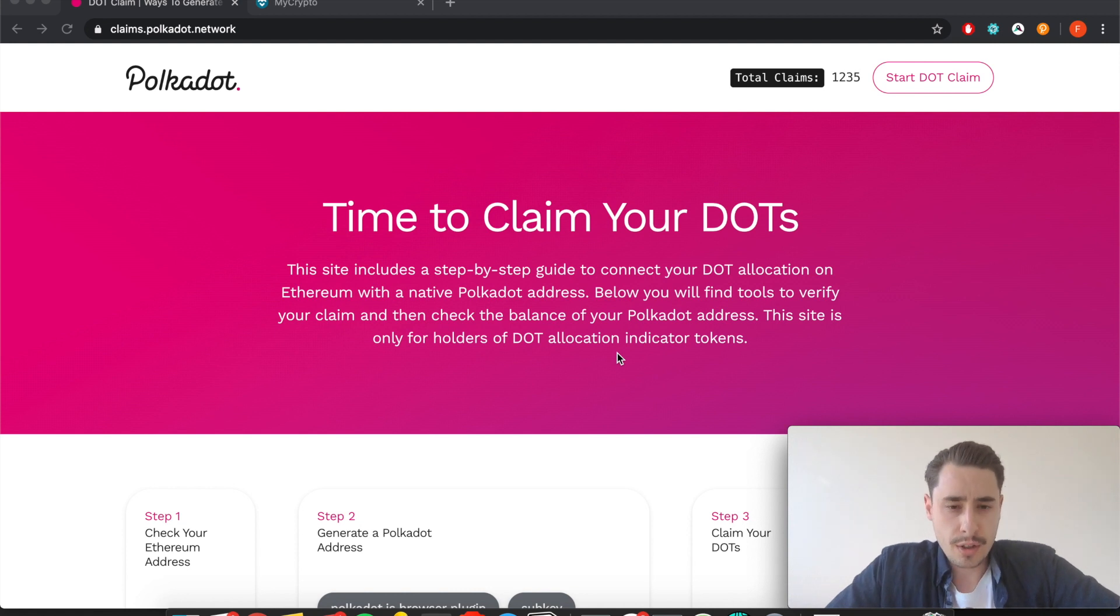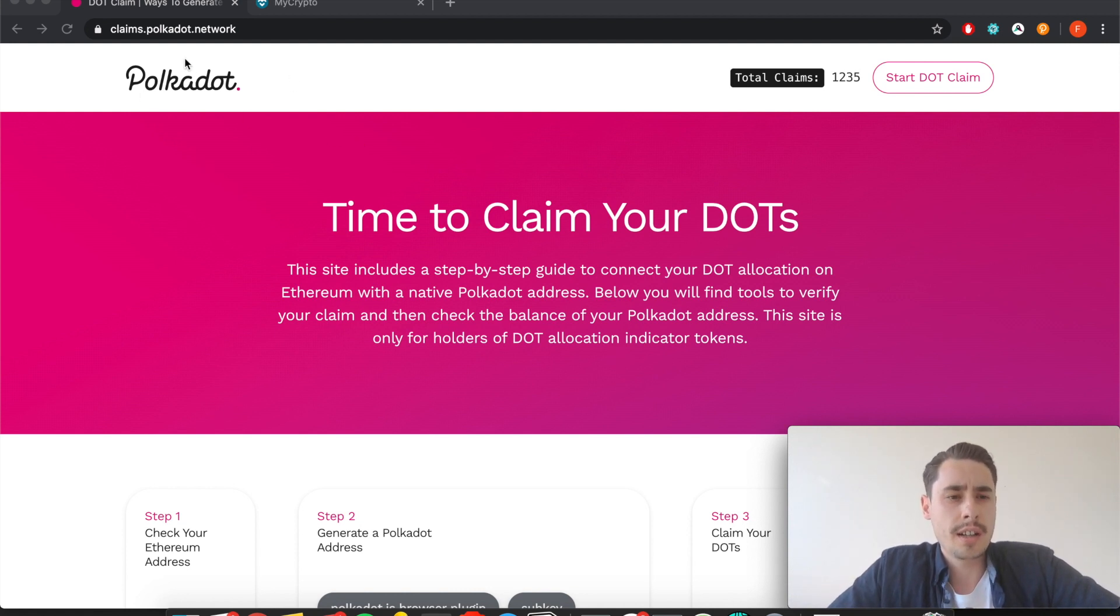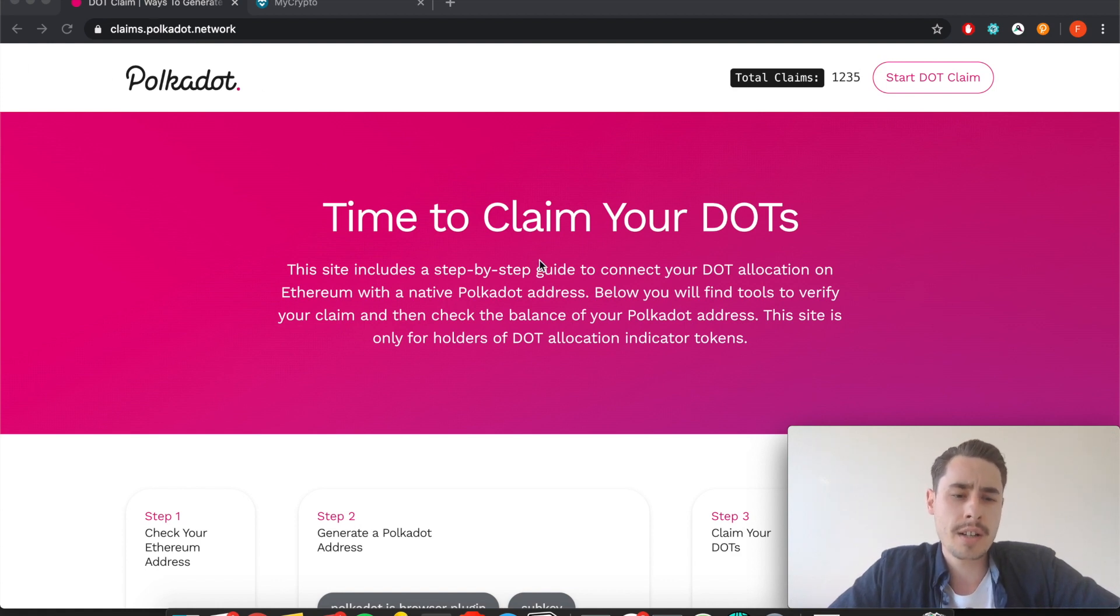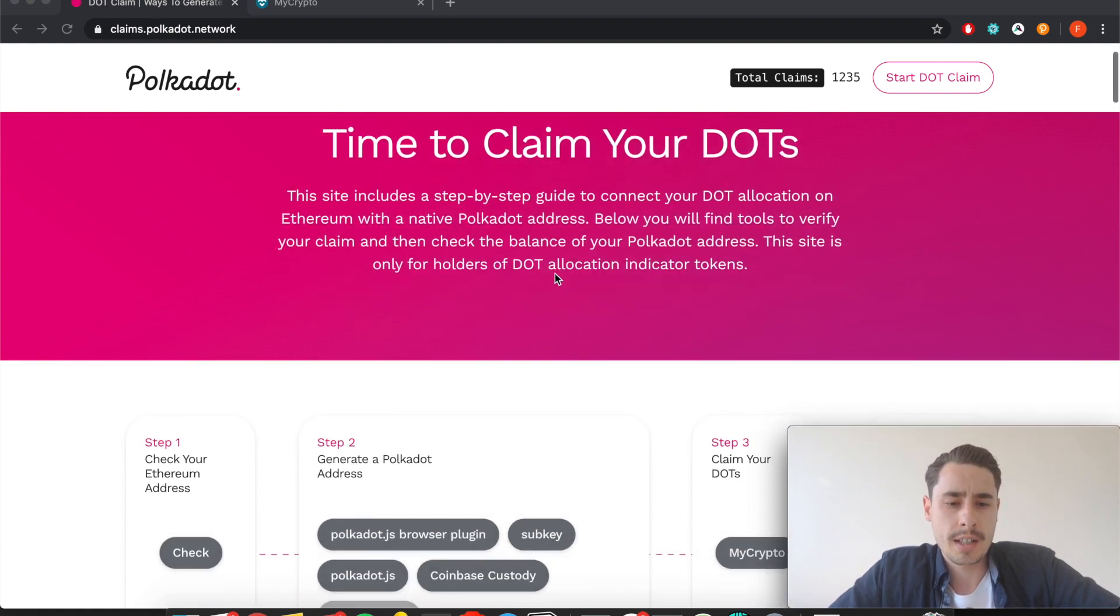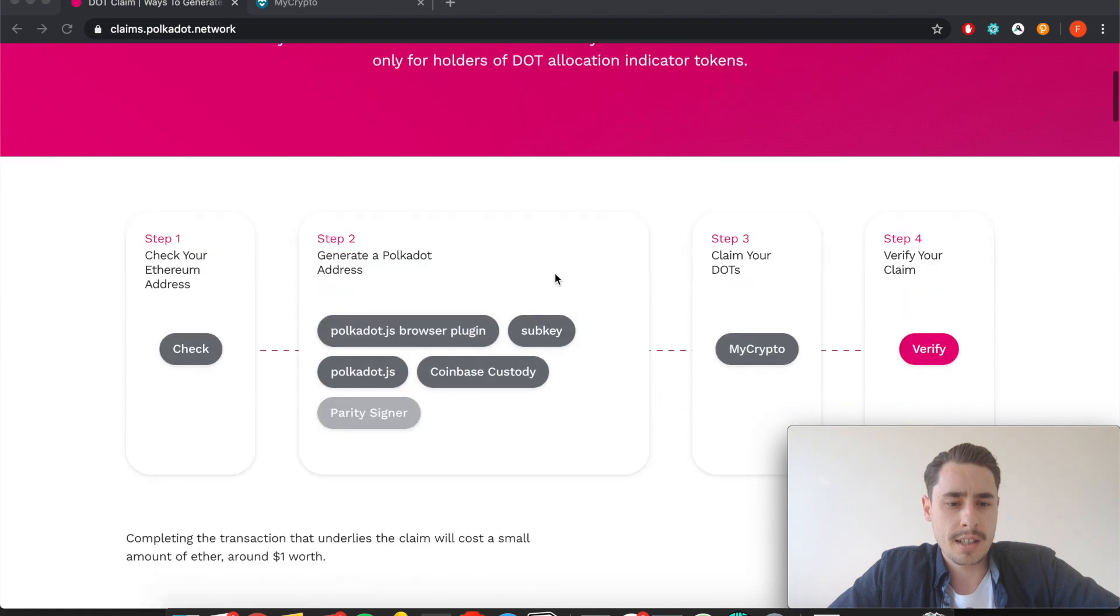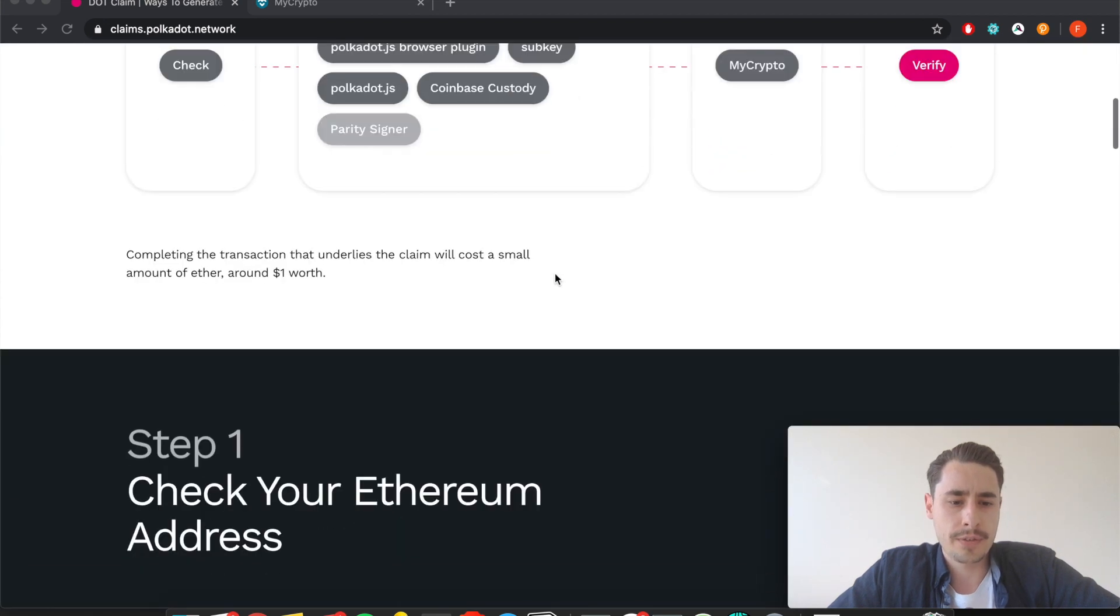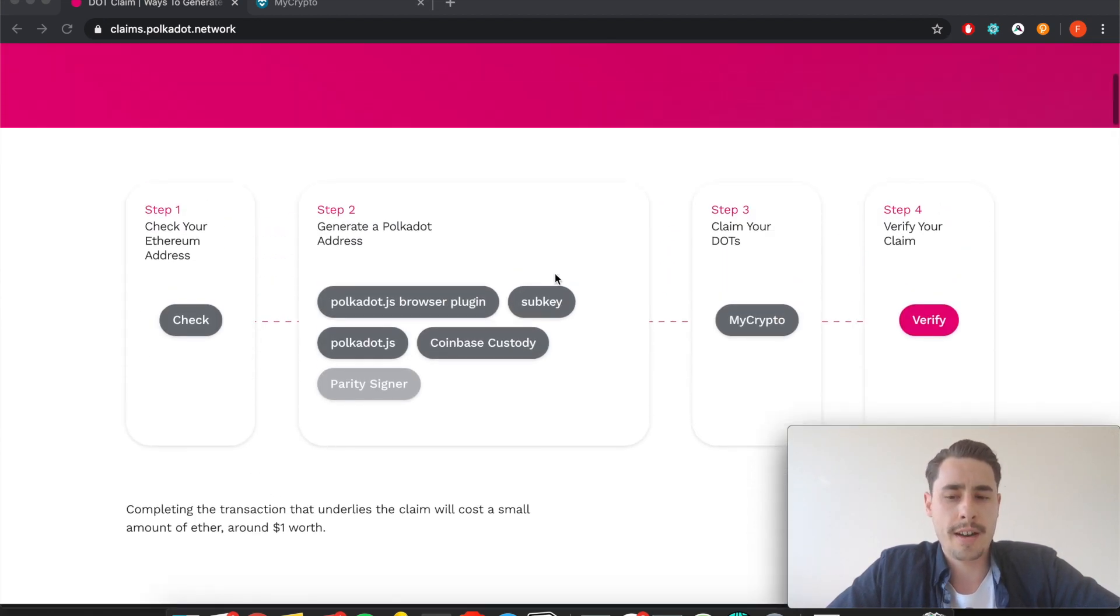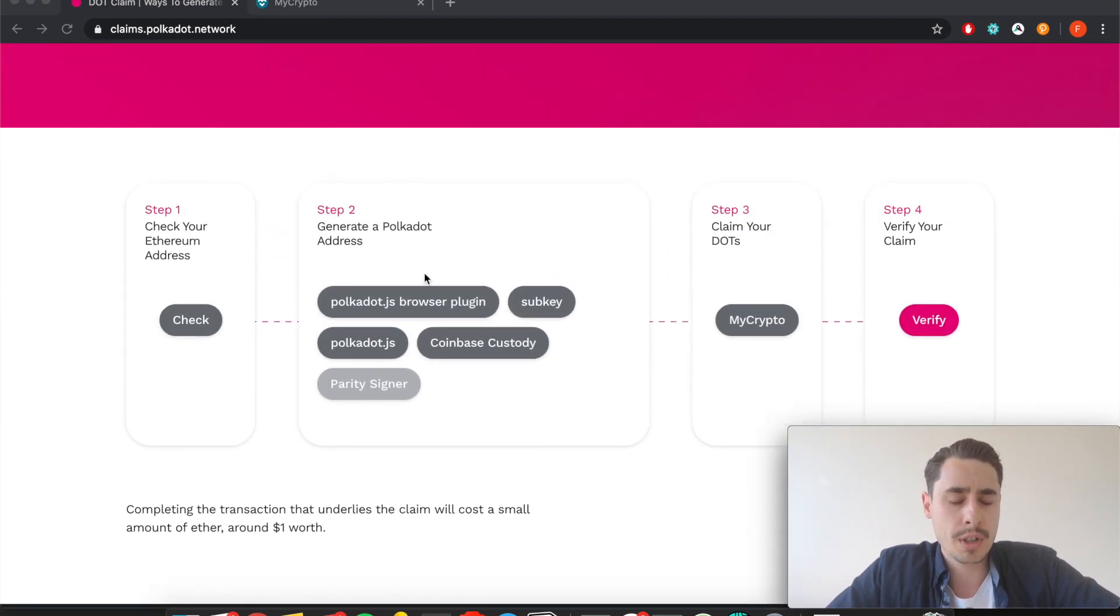Let's get started. First you need to visit the website claims.polkadot.network as you see above here, and then you already see a number of different options that you have to claim your dots with.